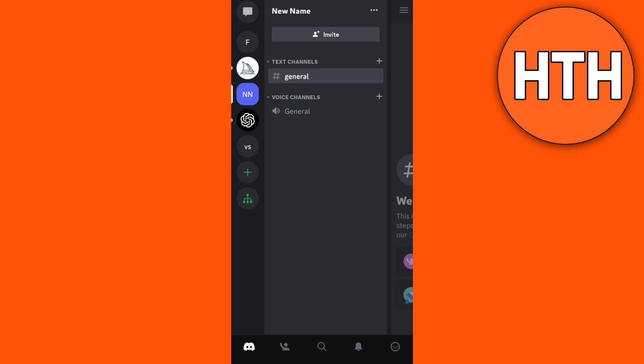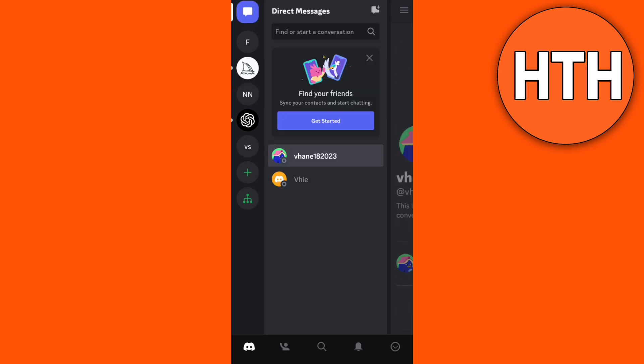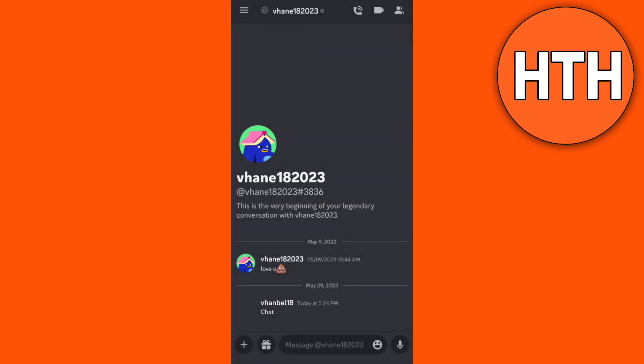Go to direct message by tapping this button right here at the top left corner and you will find all the profiles and chats right here.